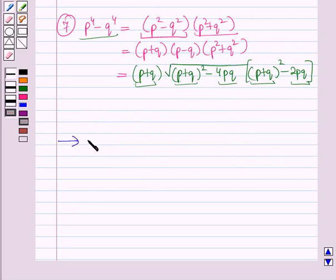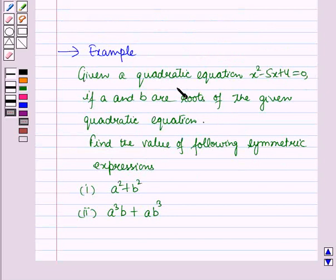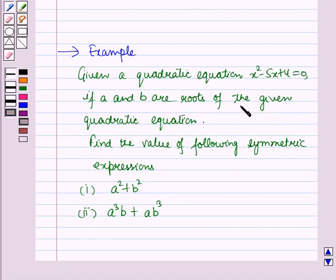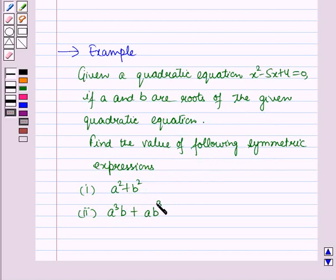Now let us discuss one example. In the example, it is given a quadratic equation x² − 5x + 4 = 0, and if a and b are the roots of the given quadratic equation, then find the value of the following symmetric expressions: first is a² + b², and second is a³b + ab³.